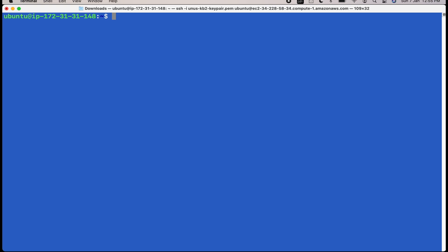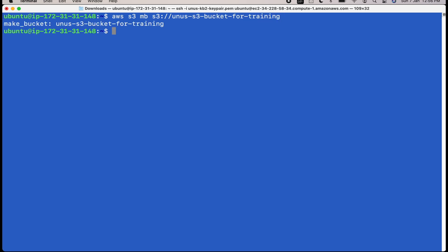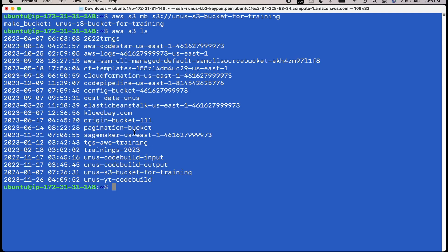Now let me try to create a new bucket using CLI command AWS S3 MB. And then you have to use the command in this format S3, and then give a unique name. To make it unique, maybe you can include your first name or last name plus some random number. I am going to give a name Unus S3 bucket for training. Yes, it is created. If you do AWS S3 LS, it should list this bucket name. You can see this bucket name here, S3 bucket for training.